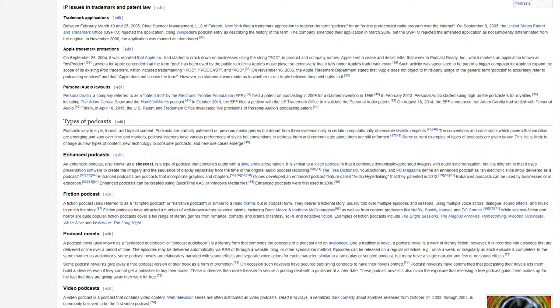Types of podcasts. Podcasts vary in style, format, and topical content. Podcasts are partially patterned on previous media genres, but depart from them systematically in certain computationally observable stylistic respects. The conventions and constraints which govern that variation are emerging and vary over time and markets. Podcast listeners have various preferences of styles, but conventions to address them and communicate about them are still uniformed. Some current examples of types of podcasts are given below. This list is likely to change as new types of content, new technology to consume podcasts, and new use cases emerge.